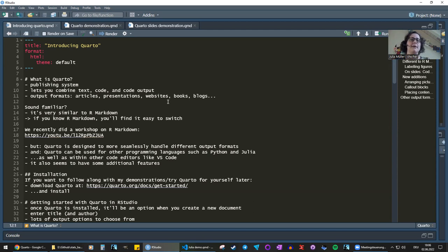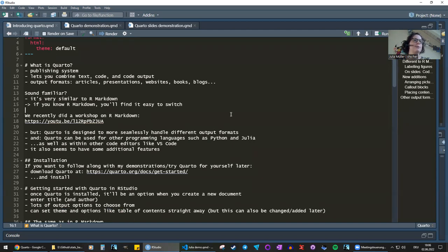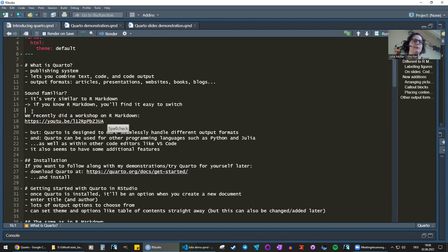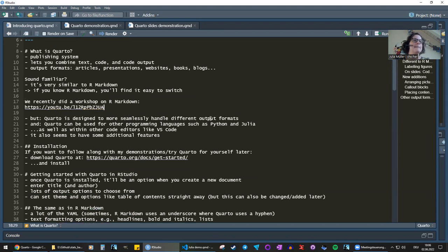If you know R Markdown and want to give Quarto a go, it's really easy to try and switch if you like. Not that long ago — a few weeks ago — we did a workshop on R Markdown, and I've linked the YouTube video here. Pretty much everything we talked about in that workshop also applies today. You might be wondering, why should I be interested in this? Why might anyone consider switching if we already have R Markdown?